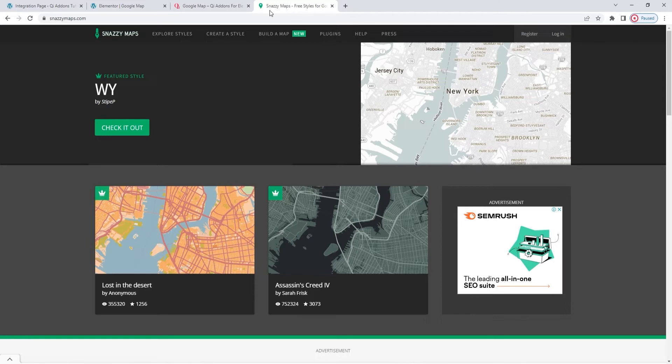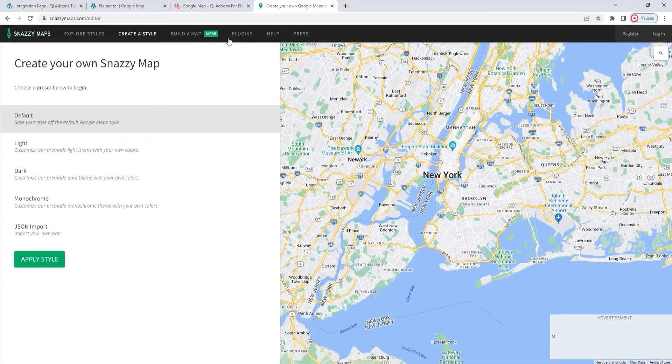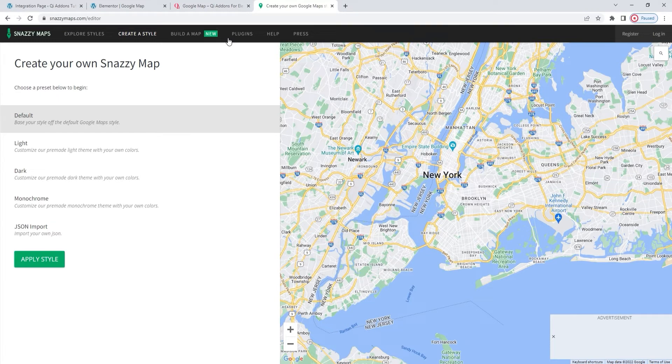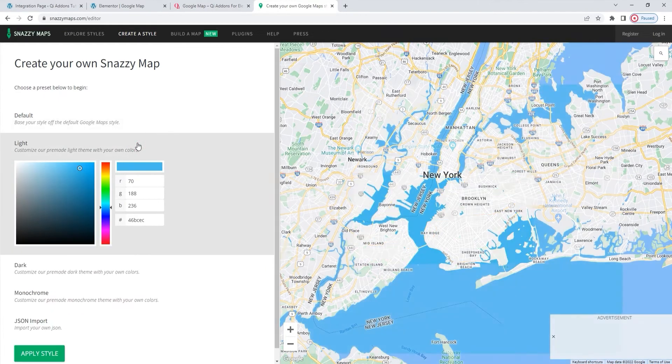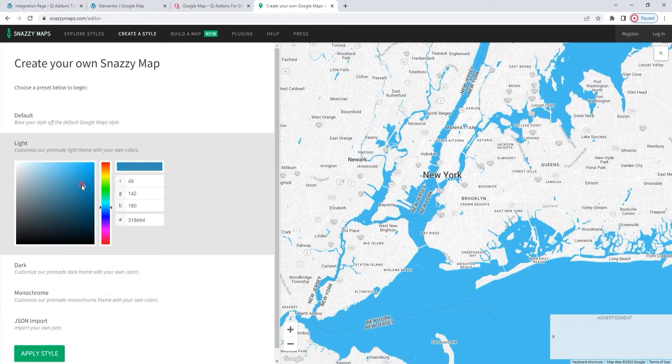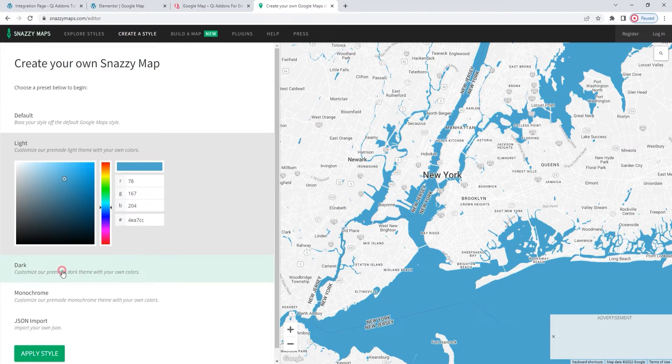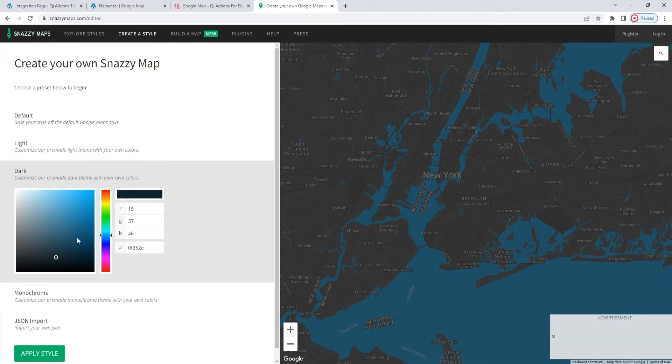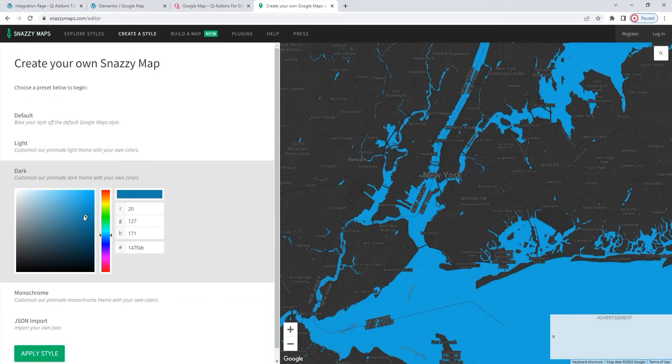So, what you do once you've logged in is go to create the style, and then you can use the options on the left to adjust how your map will look. You can choose your colors for the water areas and for the ground areas as well.